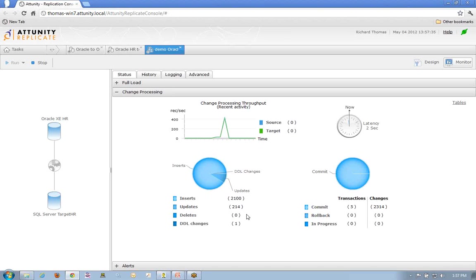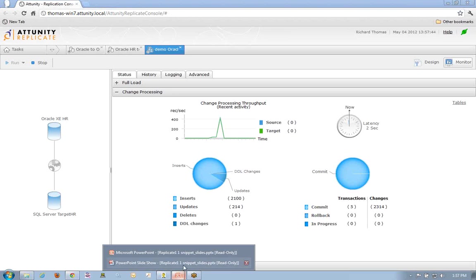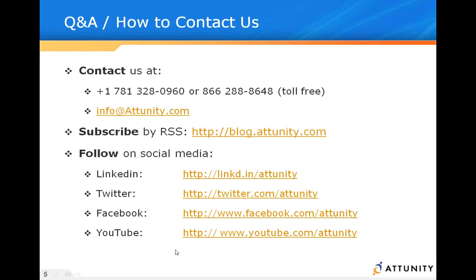Stay tuned. We plan on writing and putting out more short videos to show you how to do more advanced features within the Attunity Replicate product. For contact information, again, you can find us at www.attunity.com, email, or find us at LinkedIn, Twitter, Facebook, or YouTube. We look forward to seeing you in the future.